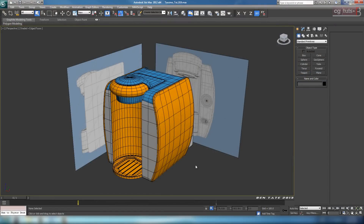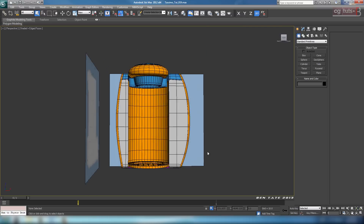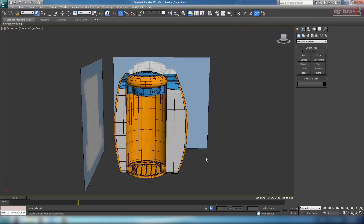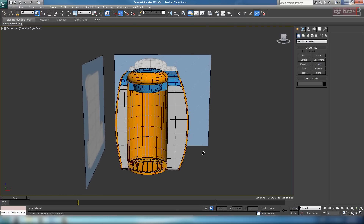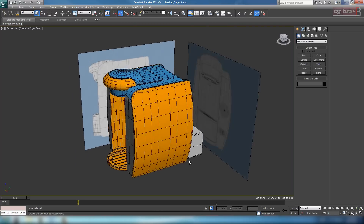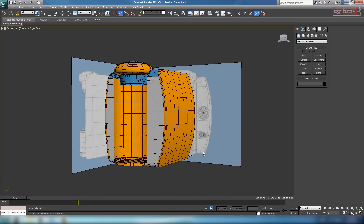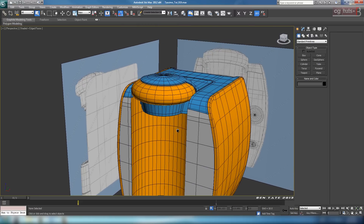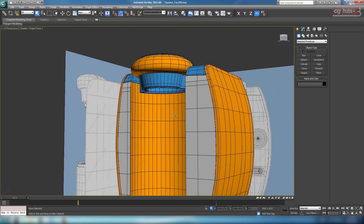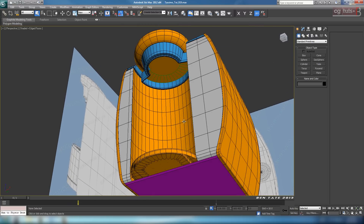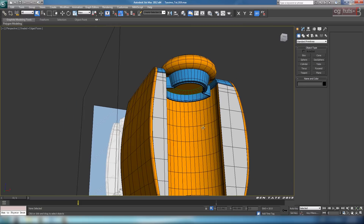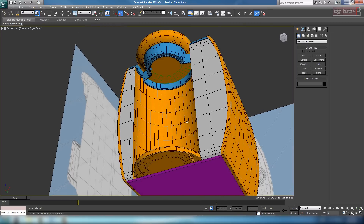Okay guys, here we are in part 3, and hopefully we've had a chance to go through parts 1 and 2. In this section we're just going to continue to refine the model and add some of the pieces up in the spout part there. There's also going to be some more adjustments we're going to need to make to the overall shape, and I'm still not really liking the shape of this front piece here. We're going to need to adjust this a little bit more, and we'll also need to build out the inside there.